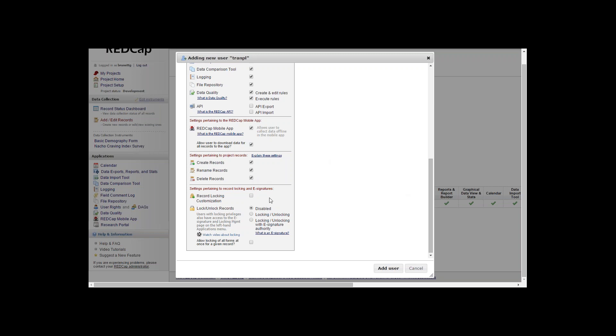The last set is record locking customization and the lock unlock records. You can give the checkbox for the record locking customization if you wish, and same thing with if you would like to lock records or unlock them you can select one of the three options.